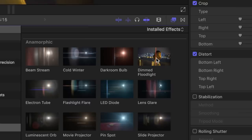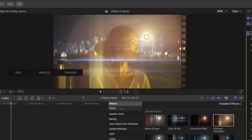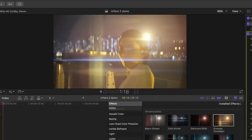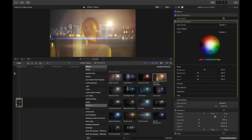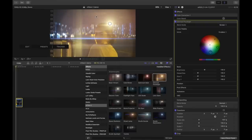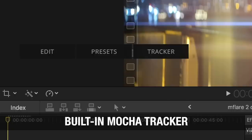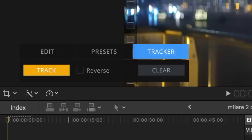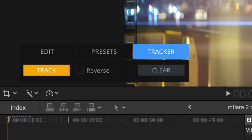Now as it is, it looks like pretty much every other static lens flare generator — nothing too special. The really interesting thing about M-Flare 2, and the reason why I'm talking about it today, is because it has a Mocha tracker built in. All I have to do is track the motion of the camera and then I can apply it to the motion of the lens flare.